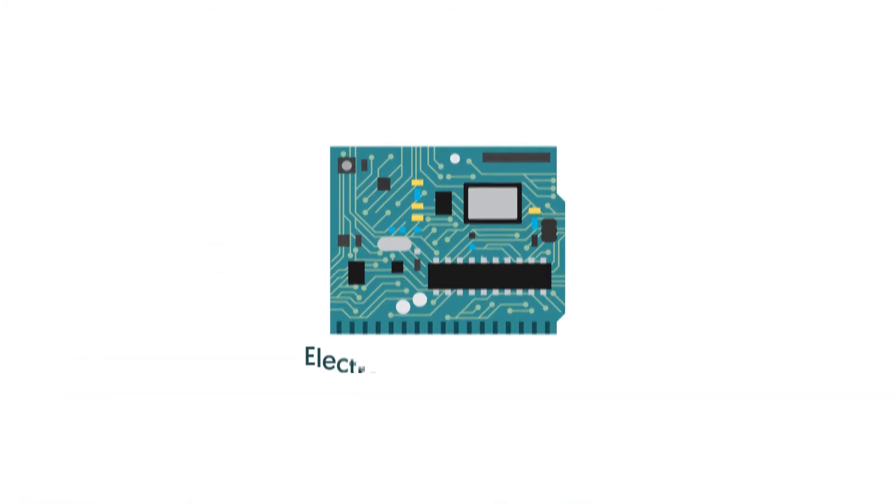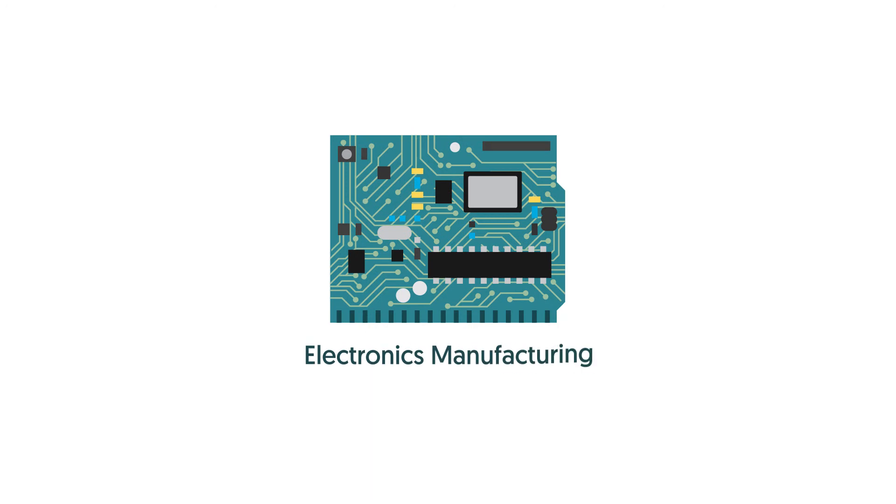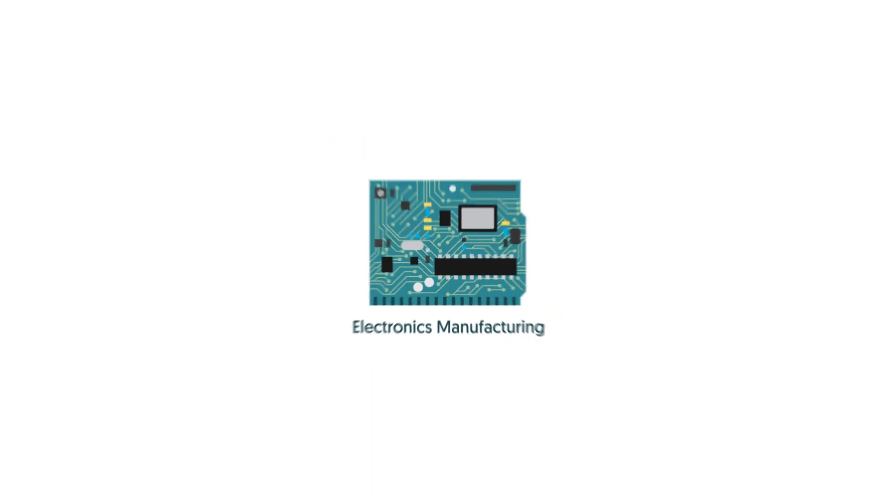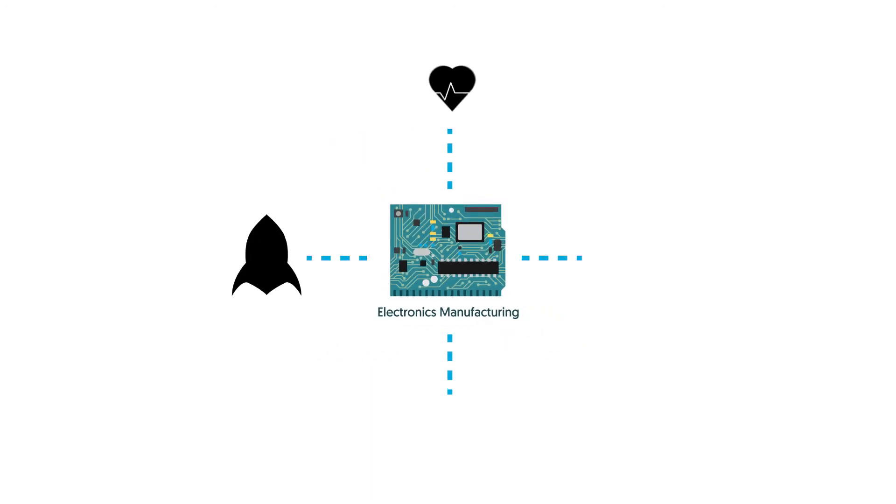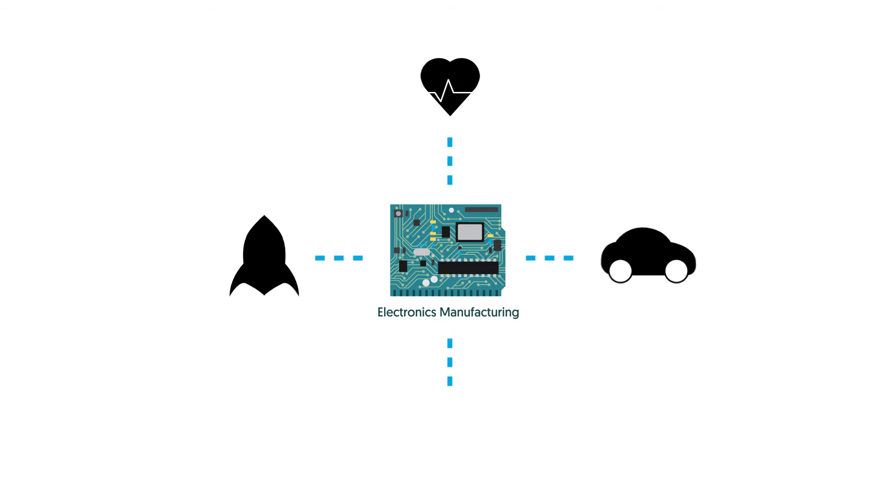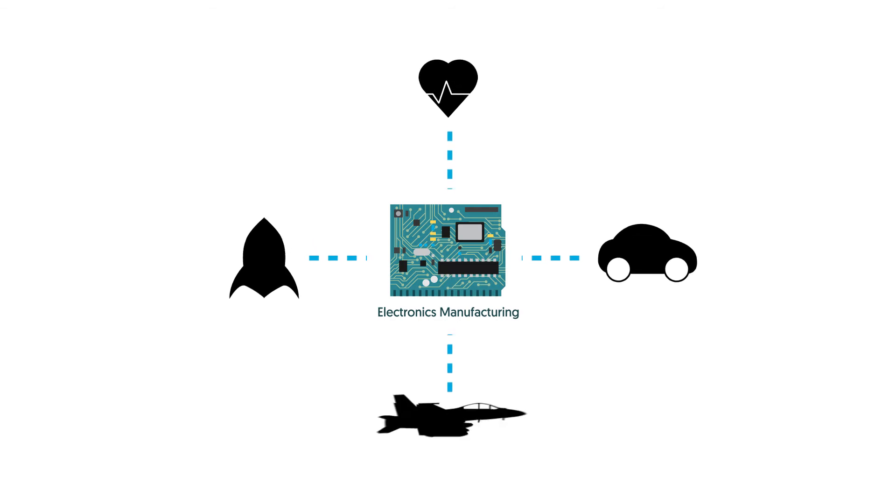Electronics Manufacturing is a key enabler for a range of sectors such as aerospace, medical, automotive and military and defence.